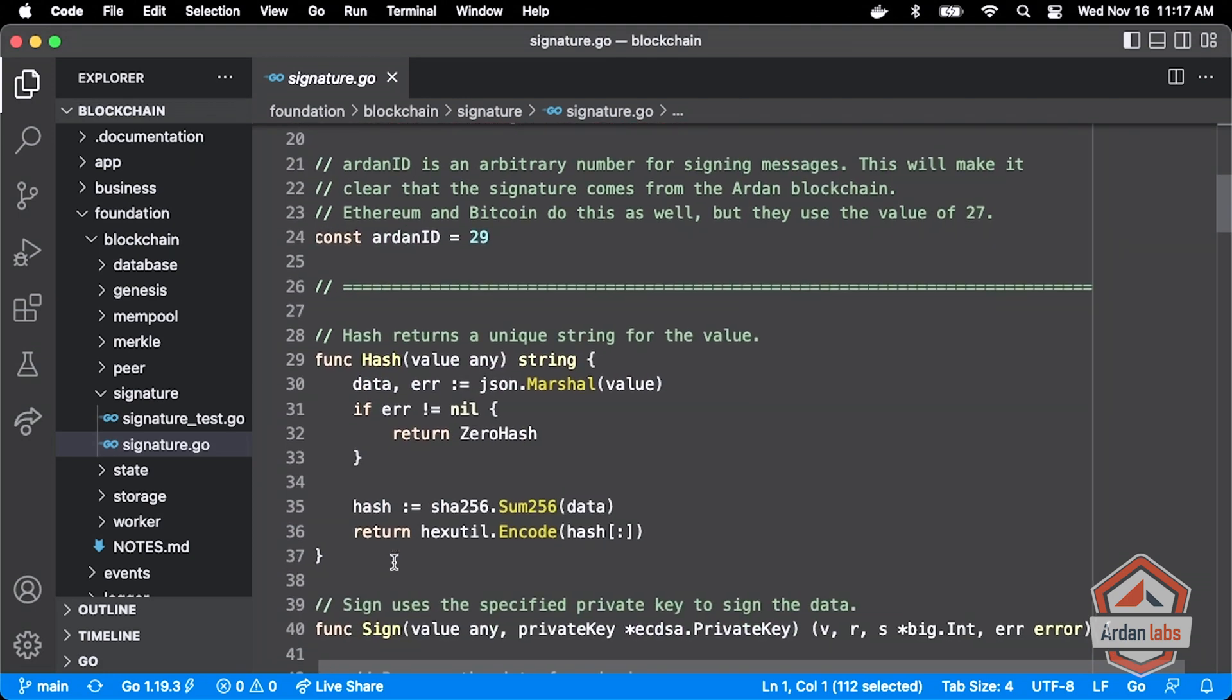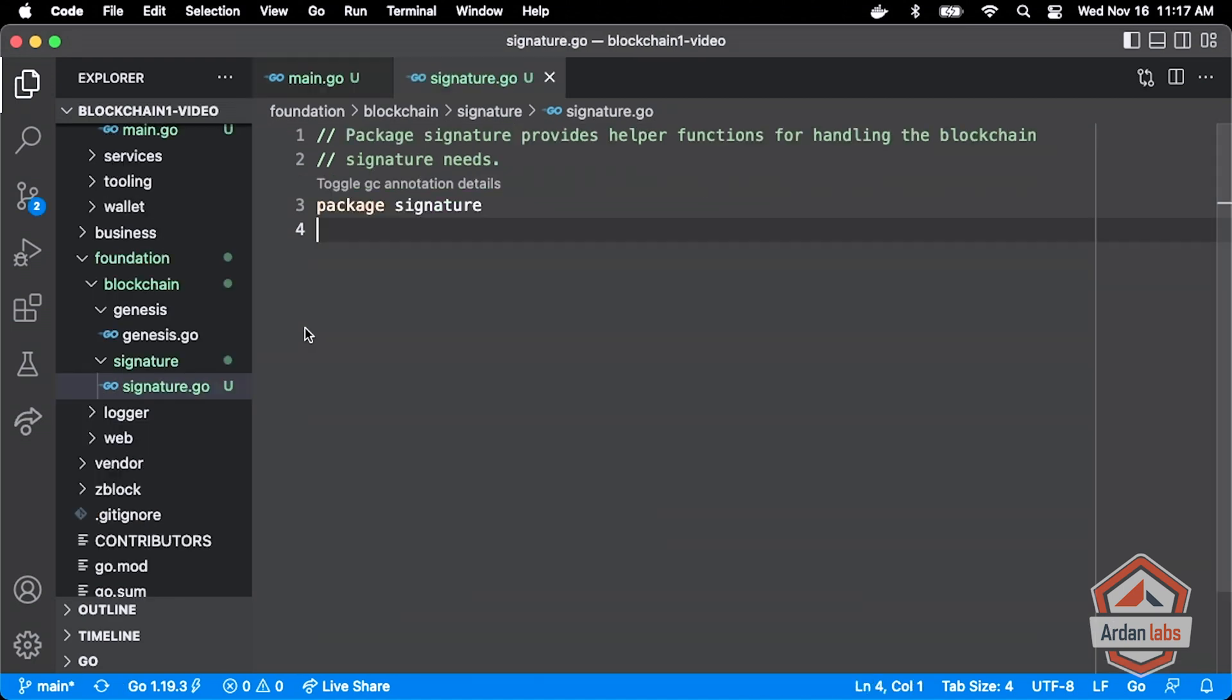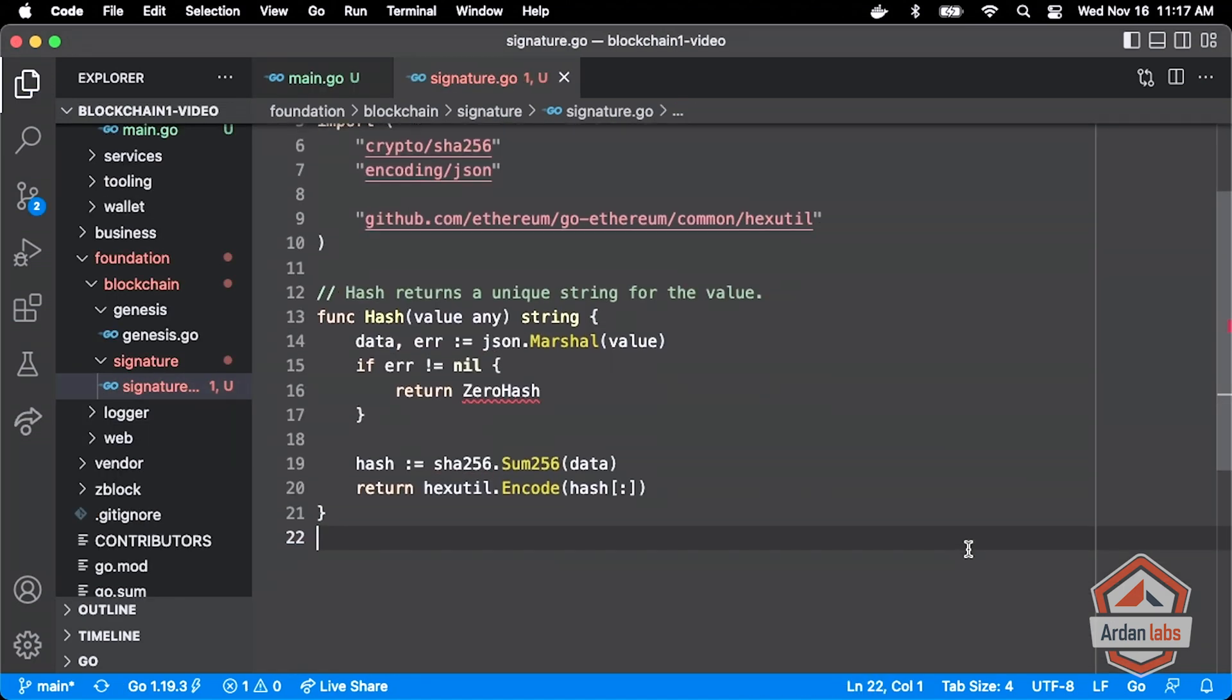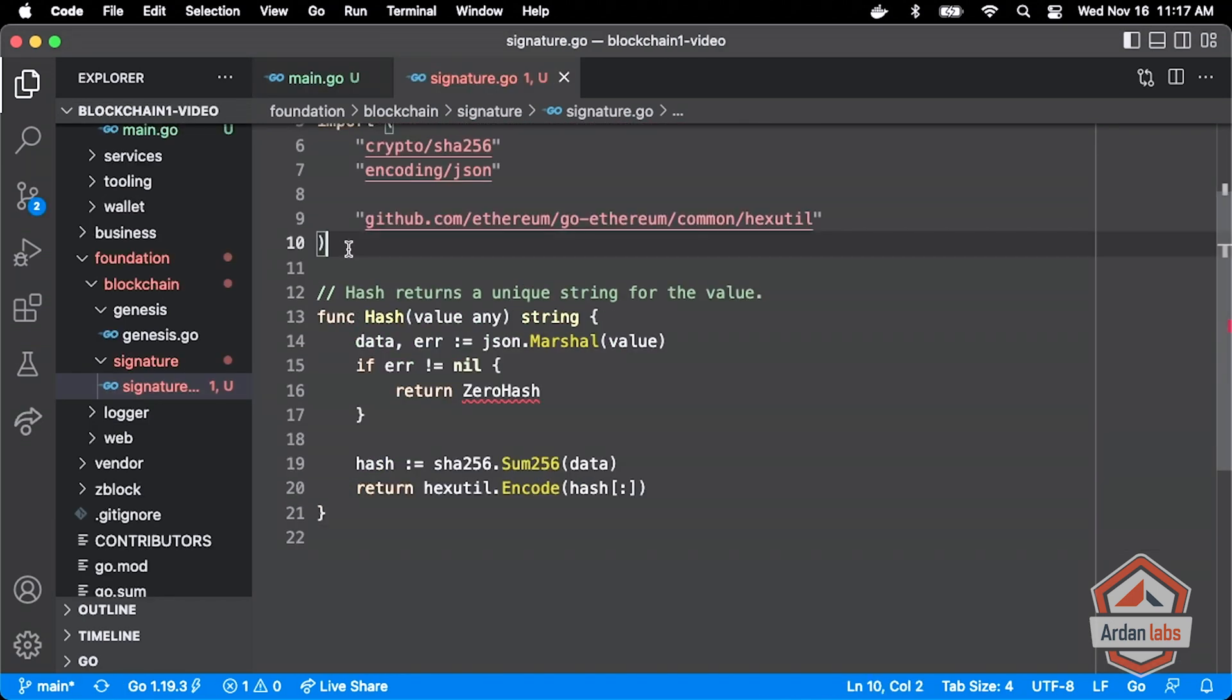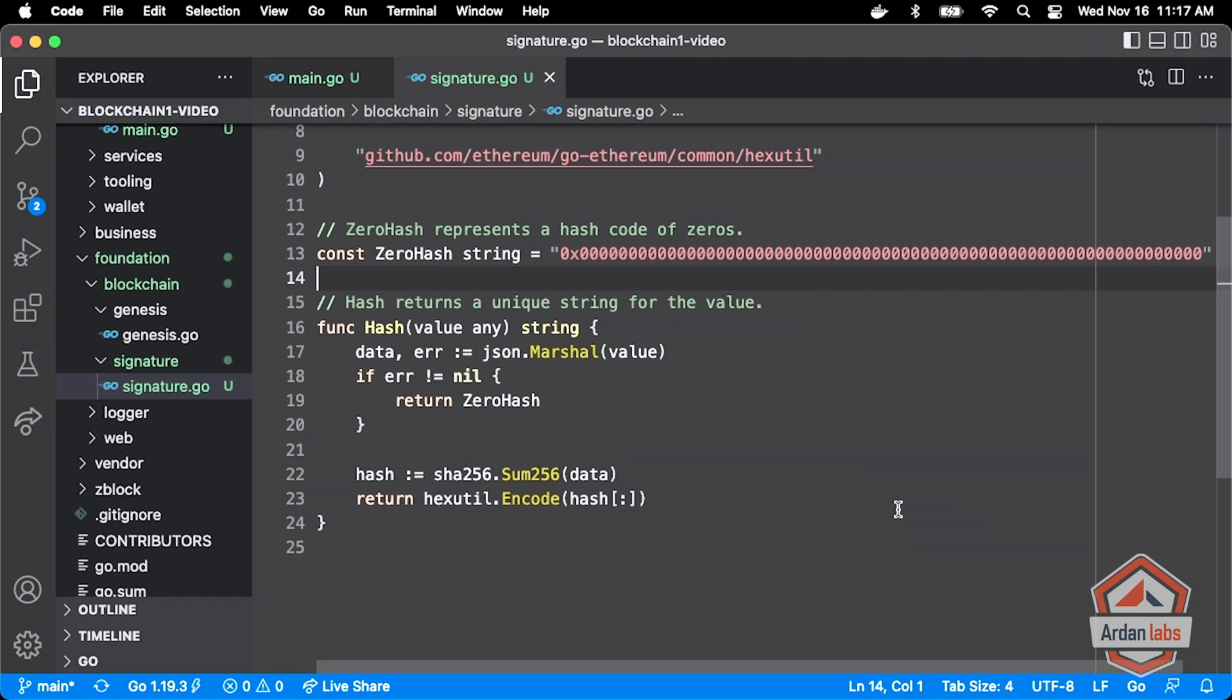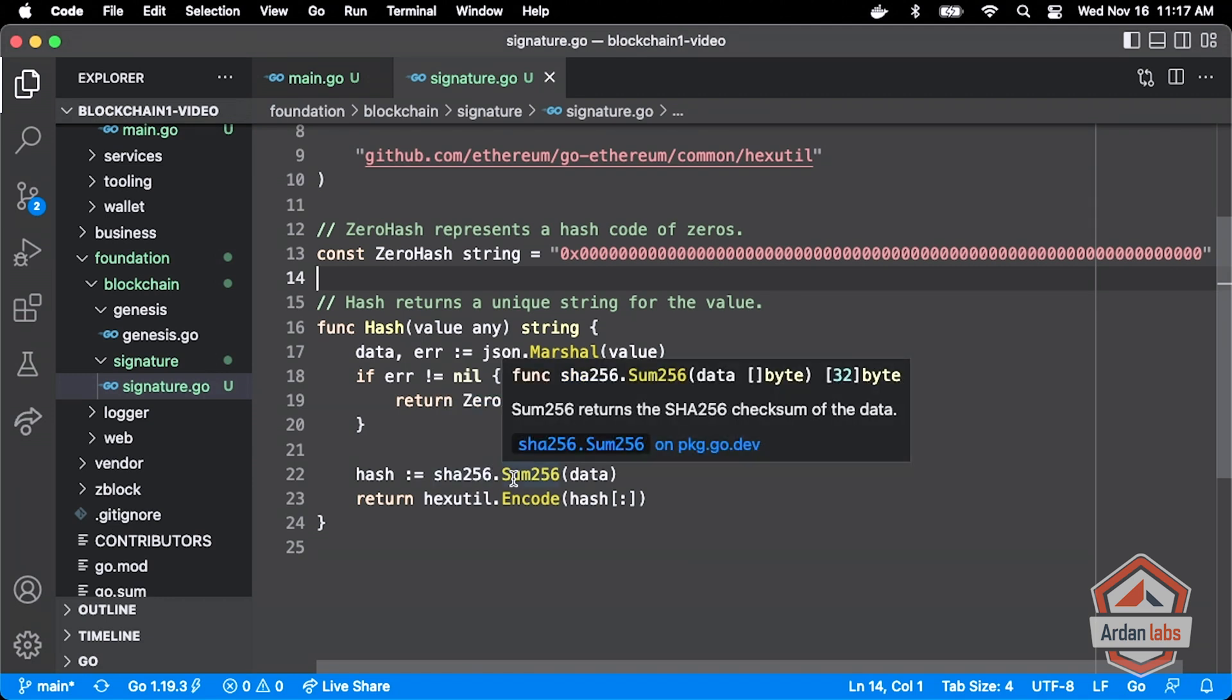So let me start here with our hash function. And I'm going to add our constant here that we need to. We're going to break all this code down. I want us to make sure we really understand it. So what we're going to use for our hash function is essentially the sha256 package and this sum function.